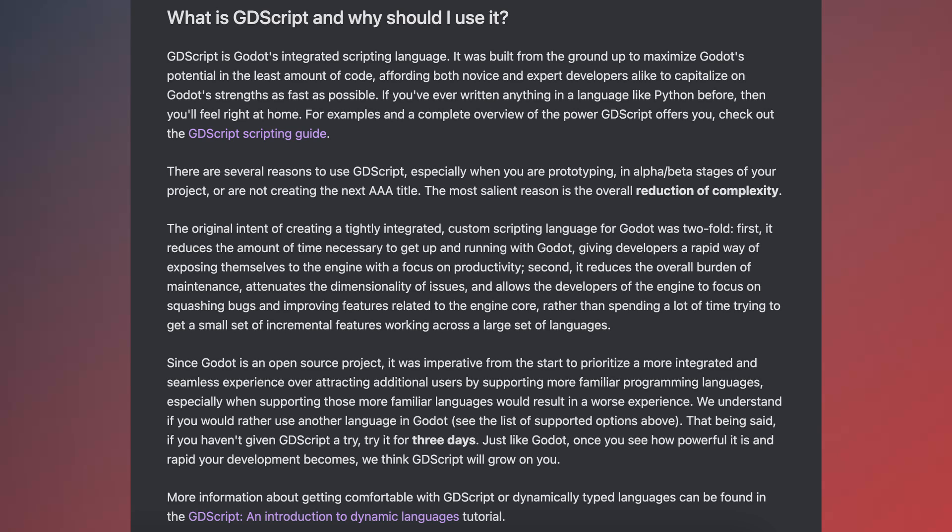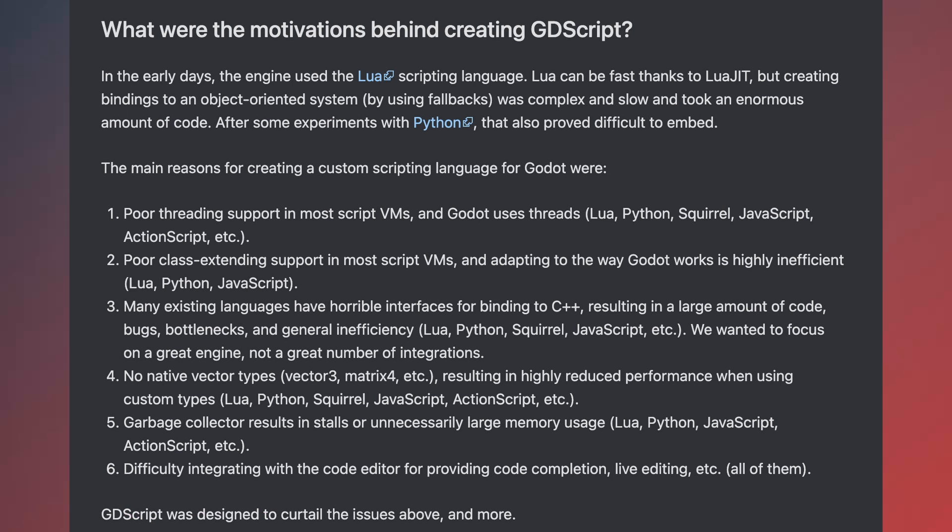GDScript is a dynamically typed language, meaning that you don't have to declare variable types explicitly. It is similar in syntax to Python, which makes it relatively easy to read and write. GDScript supports object-oriented programming principles, allowing you to define classes, create objects and instances, and work with inheritance and polymorphism.